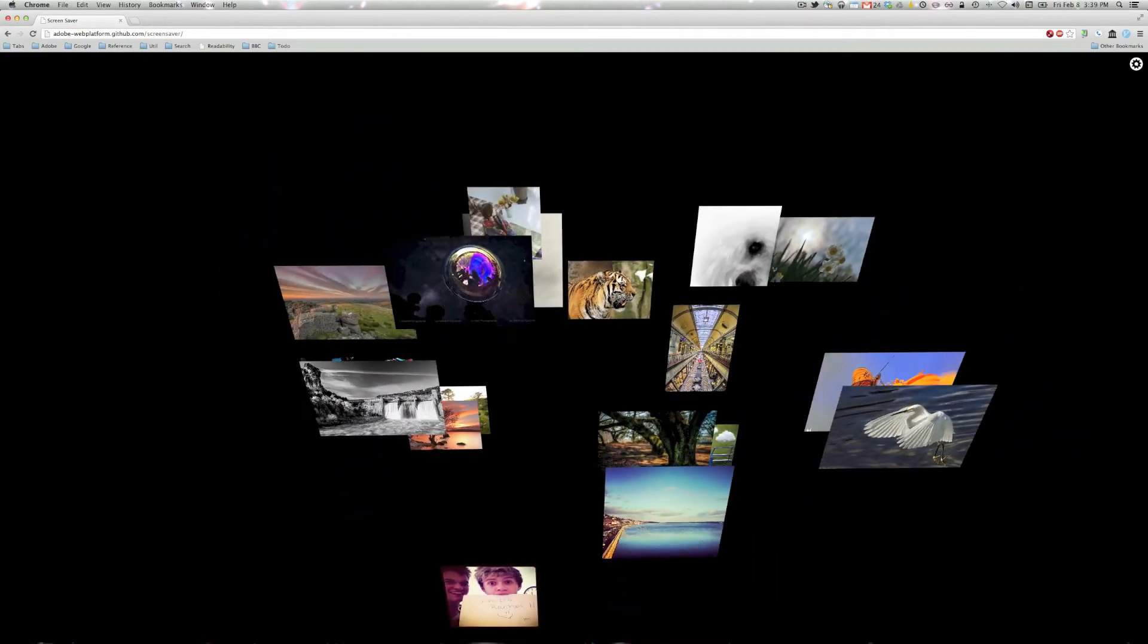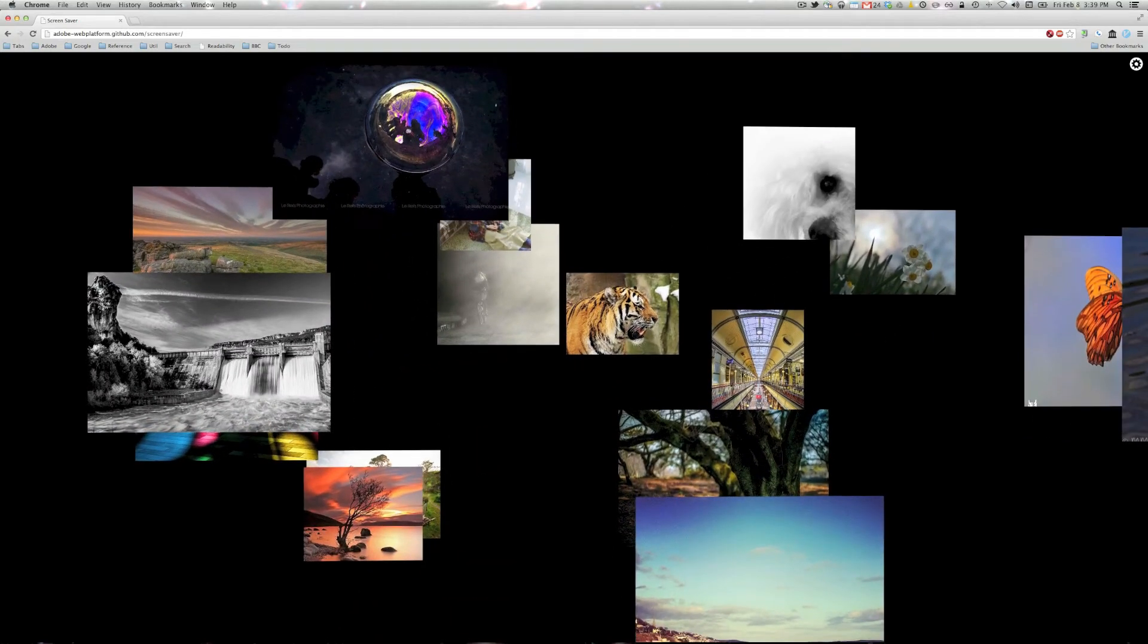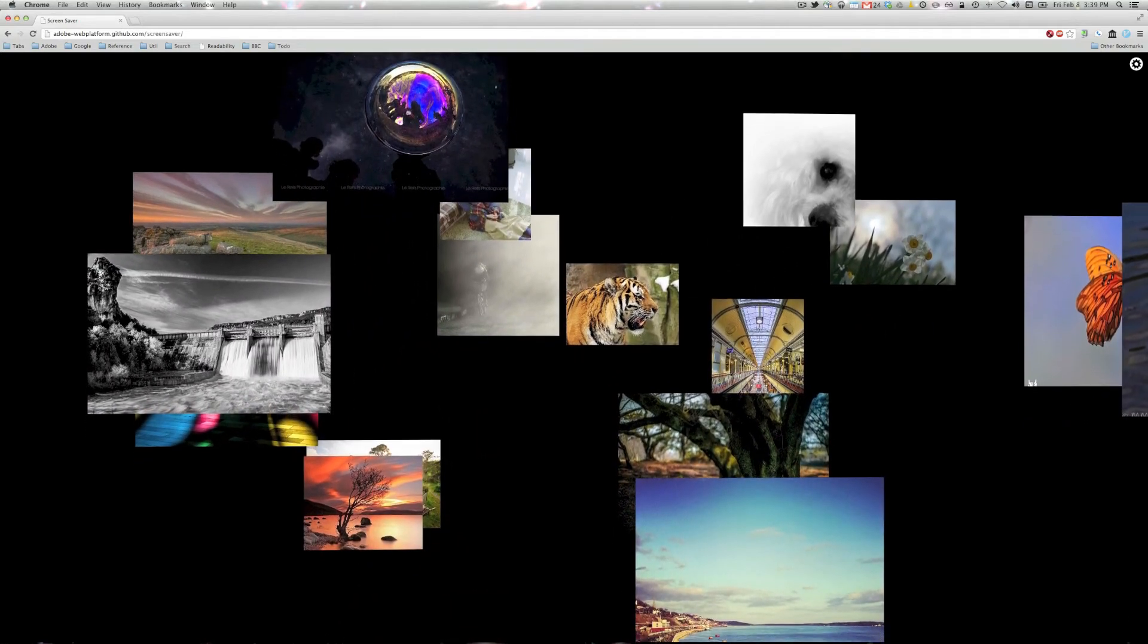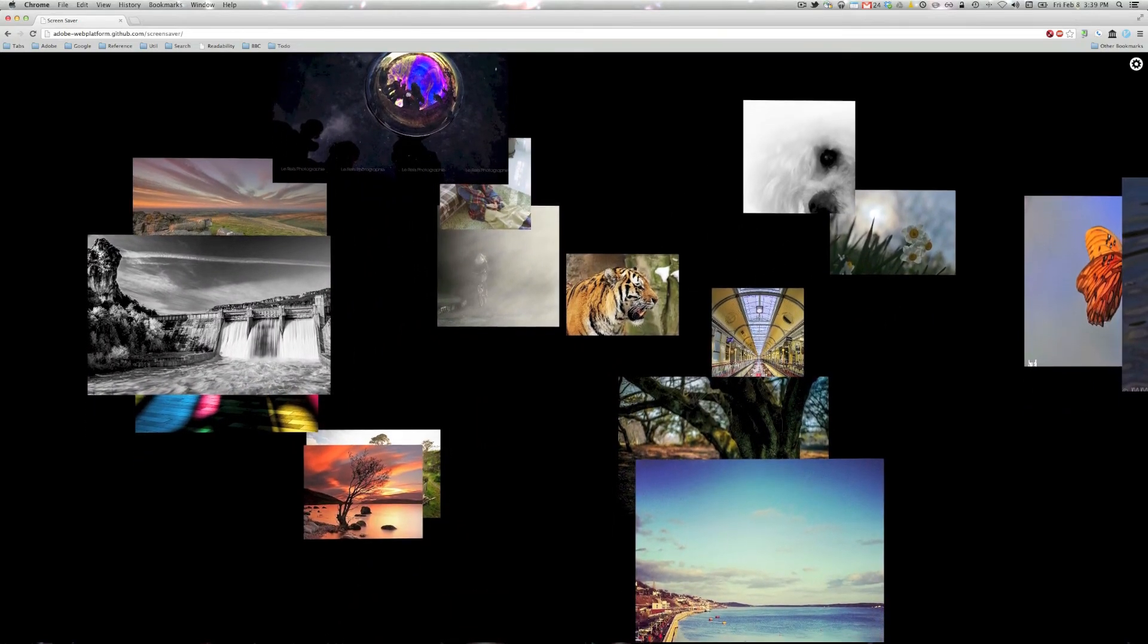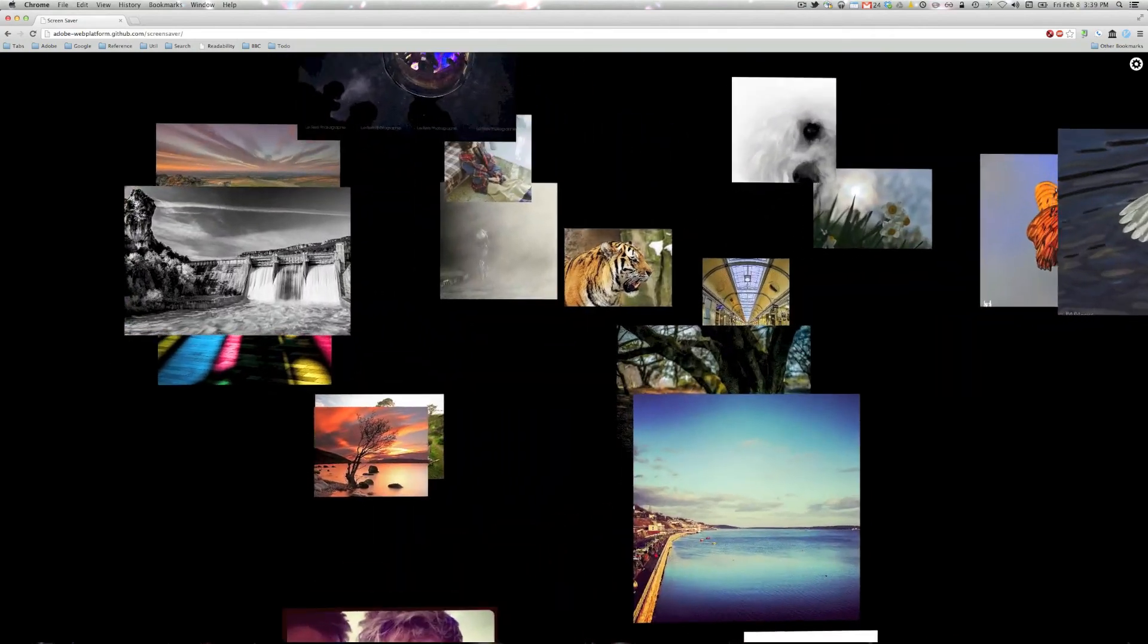So if you want to find out more about how it's done, just check out the blog post. Also, all the code is available on GitHub, so as always feel free to browse, clone, and/or fork. So thanks for watching!